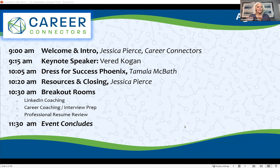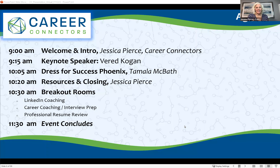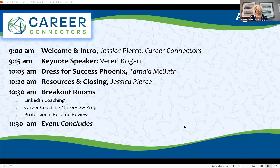The reason we do this is because this is a virtual format and we want you connecting and engaging with each other. Oftentimes the best way to get a job is through somebody who knows somebody who knows somebody, and that is our goal here — to have connections.